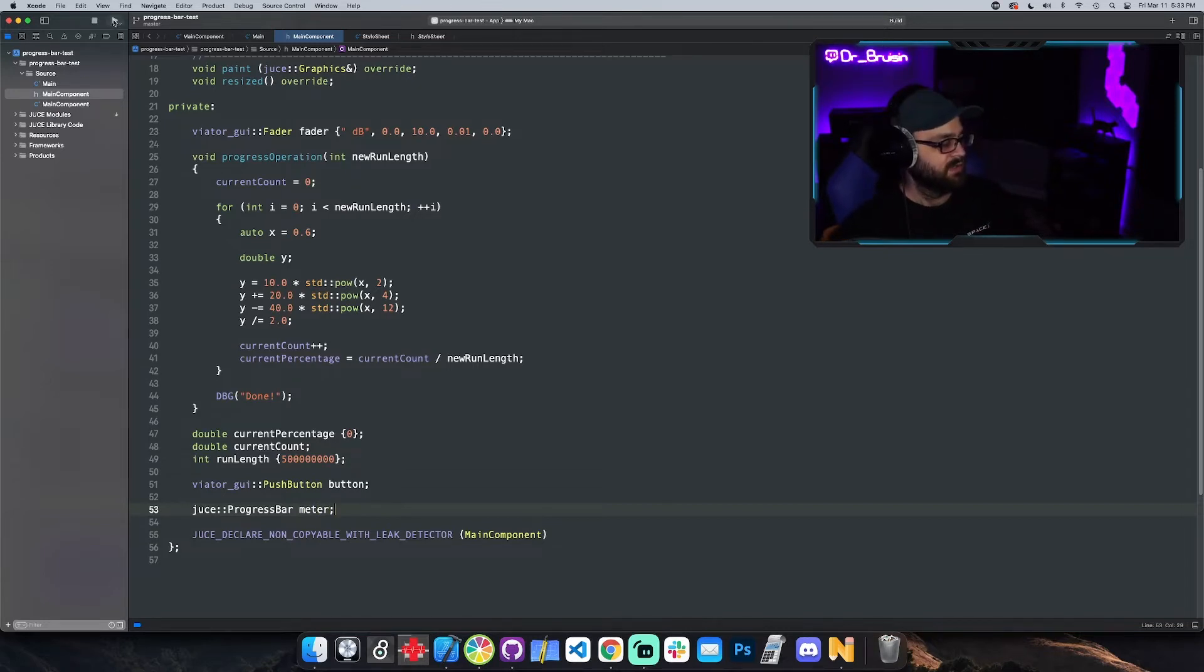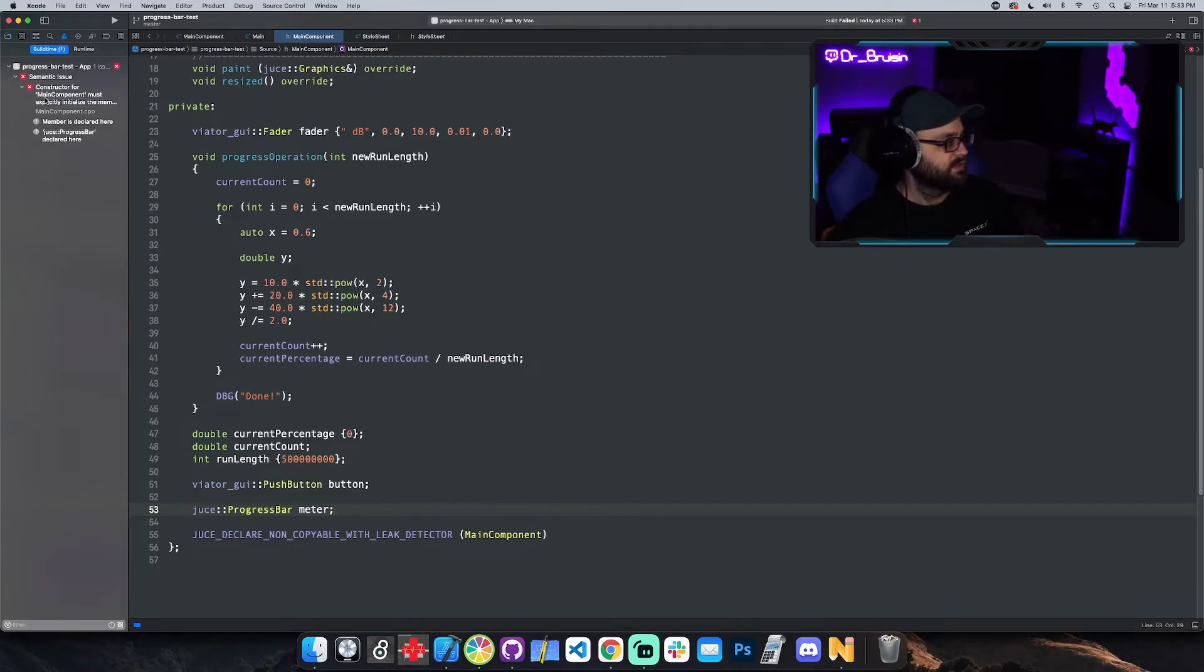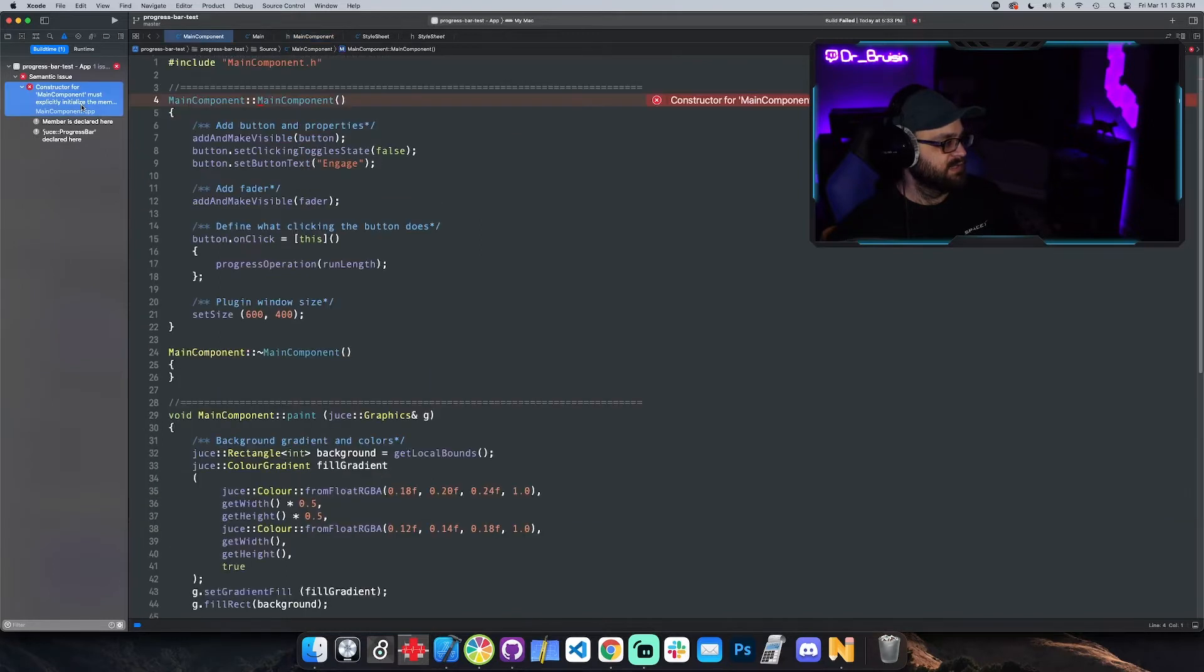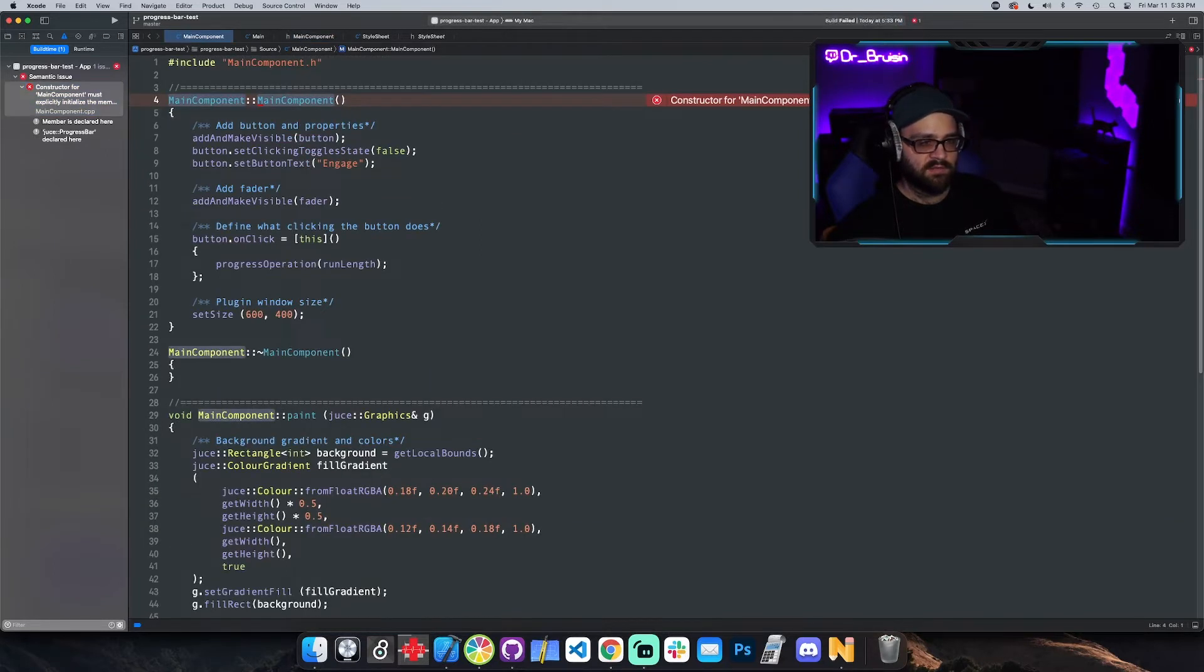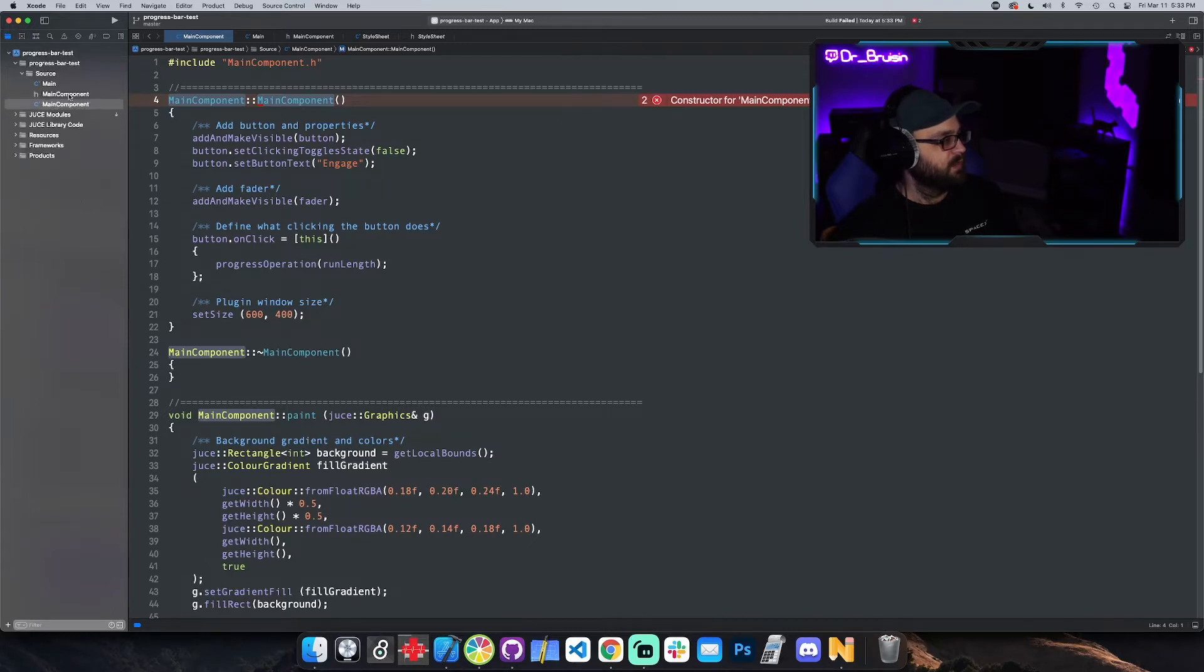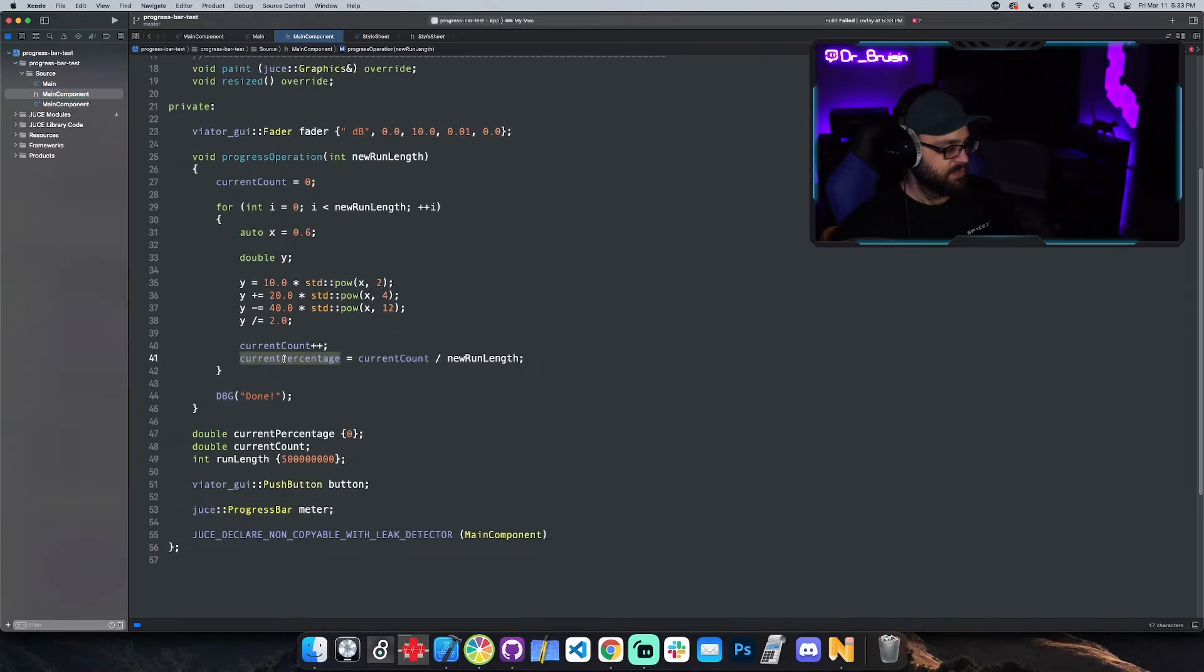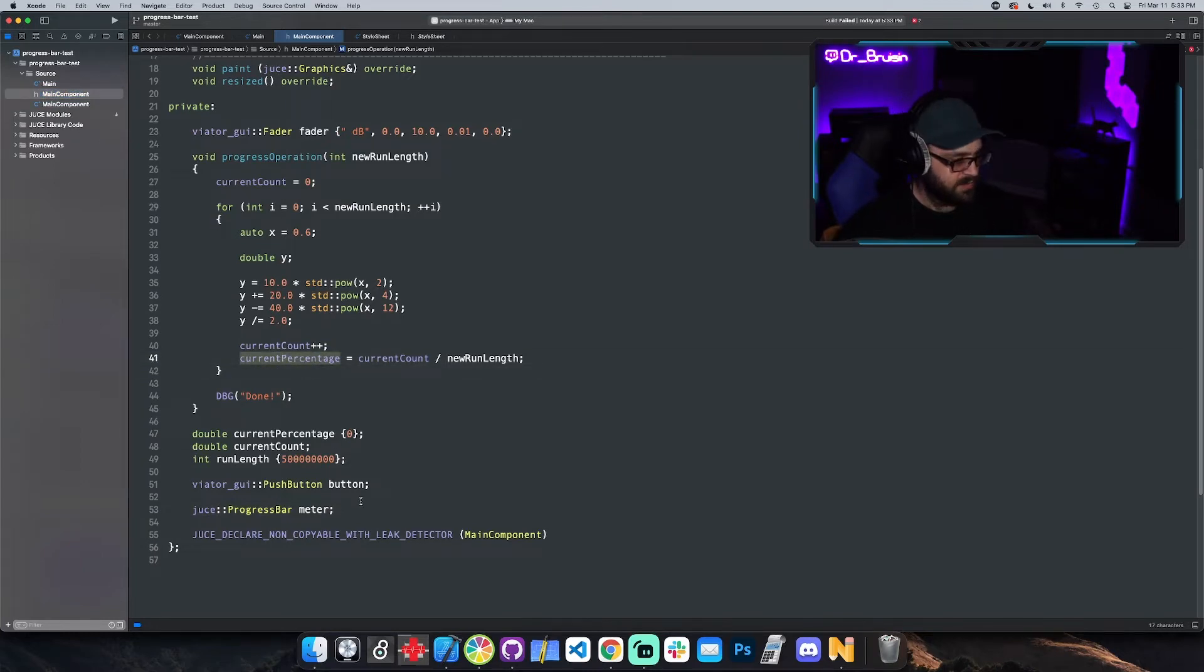You can see that it expects something in terms of parameters to build it. So if we want to make one I could say JUCE progress bar and then I think I'll just call it meter. If we just do that and hit build, it'll tell us that we didn't fulfill the needs of the constructor.